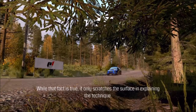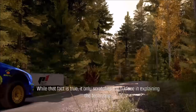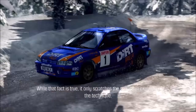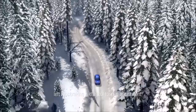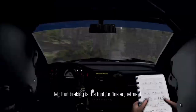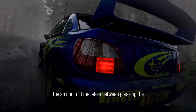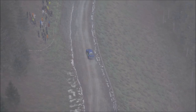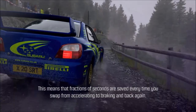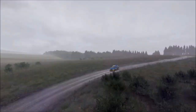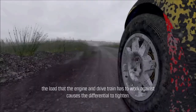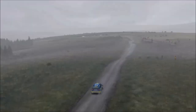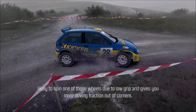Left foot braking is often misunderstood as simply using your left foot to operate the brake pedal. While that fact is true, it only scratches the surface in explaining the technique. If braking, accelerating and steering are the tools used to manage weight transfer, left foot braking is the tool for fine adjustment. Using your left foot on the brake pedal and your right foot on the accelerator reduces the time between pressing the accelerator and brake pedals significantly. If you apply a small amount of brake force while accelerating, particularly in a front wheel drive car, the load causes the differential to tighten, spreading the power across both wheels and giving more driving traction out of corners.